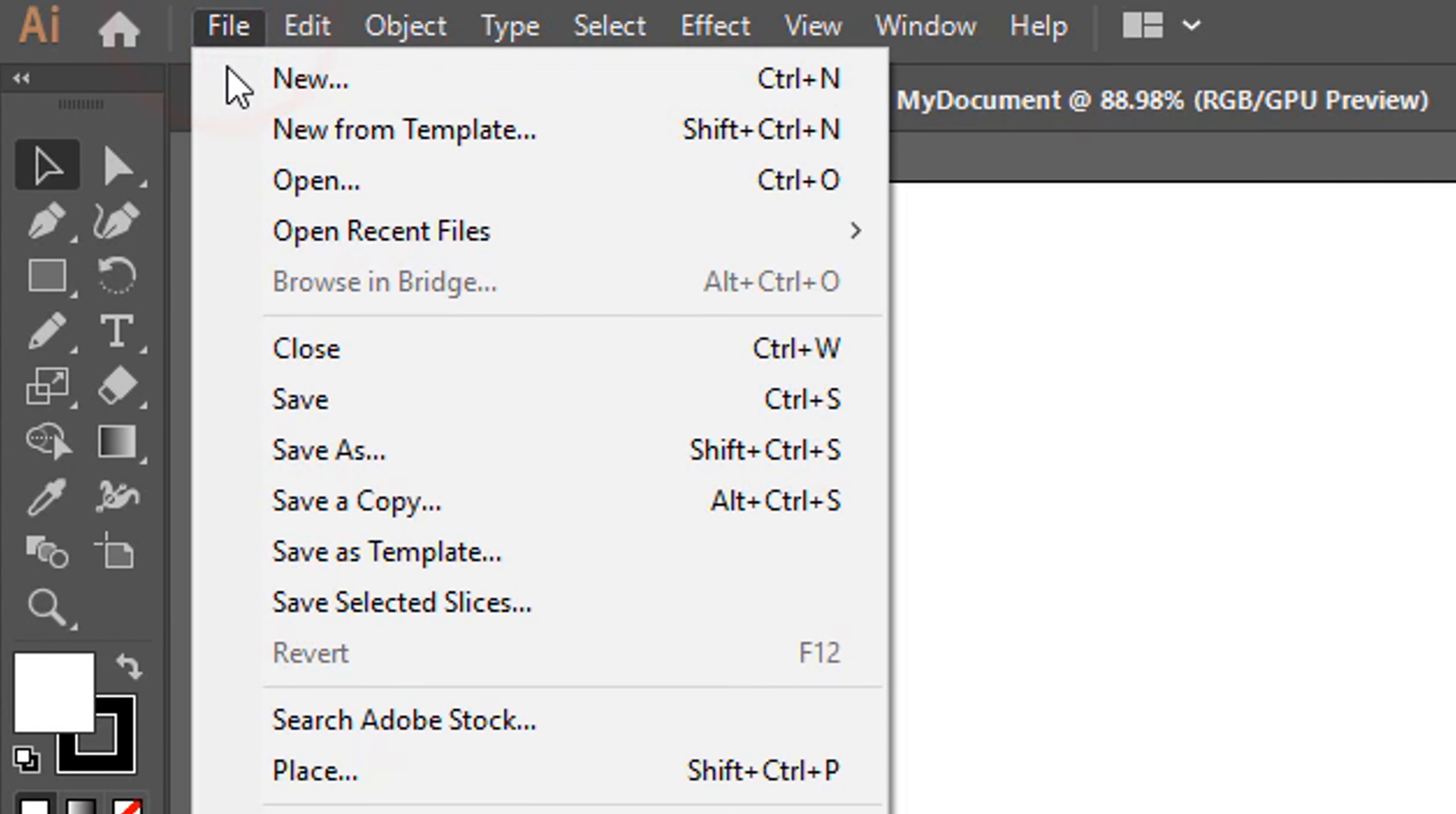You can use the pencil, the paintbrush or the blob brush tool to draw curves freehand by clicking and dragging. Enable the rectangle, the ellipse, the polygon and the star tool to drop closed 2D objects with a defined shape. You can click and drag on the document directly, or click once to define its properties first.